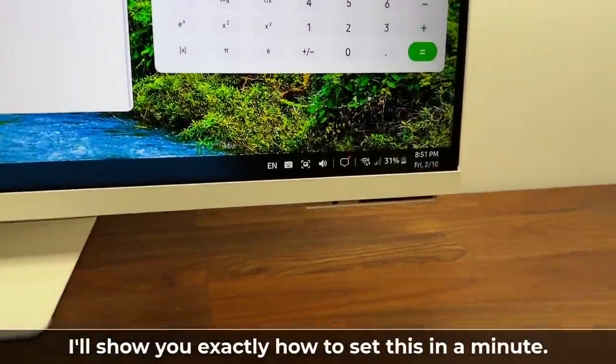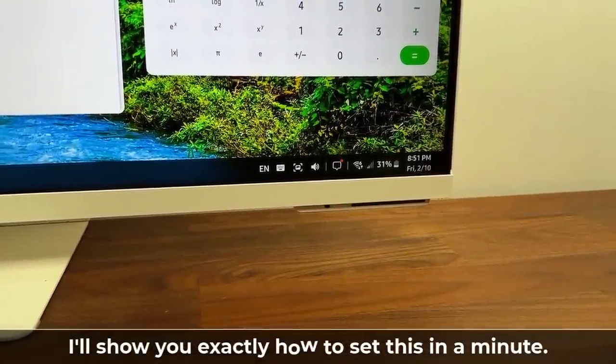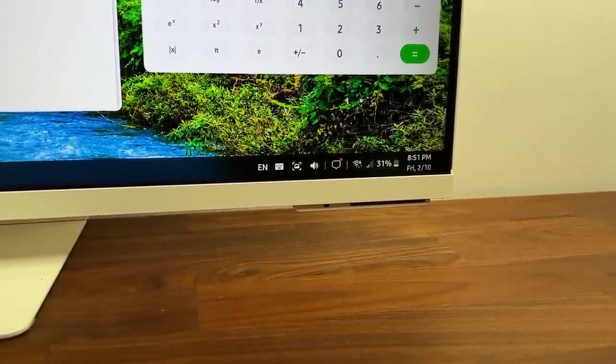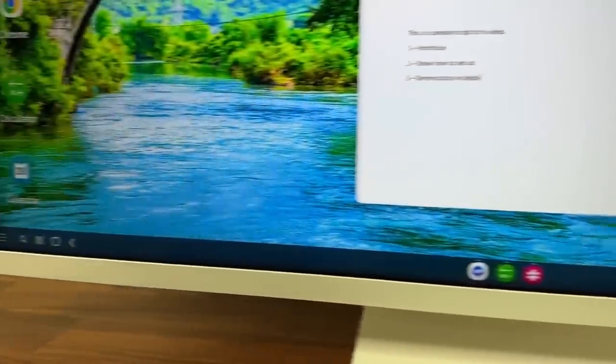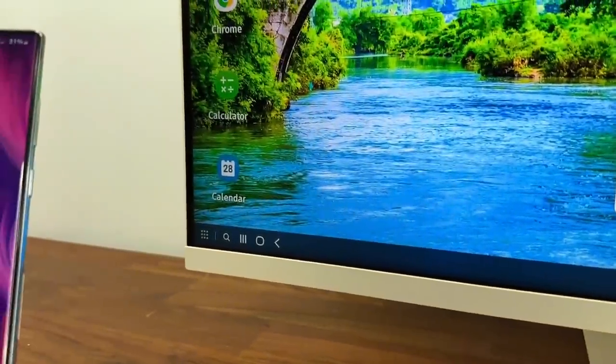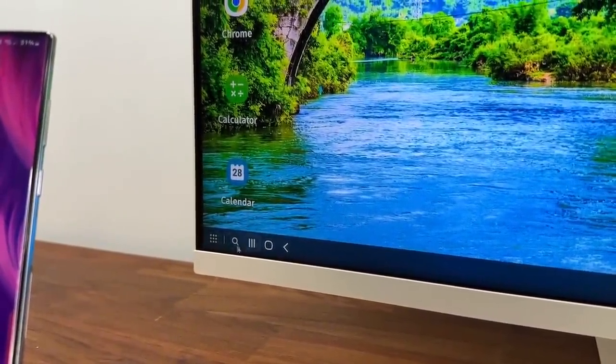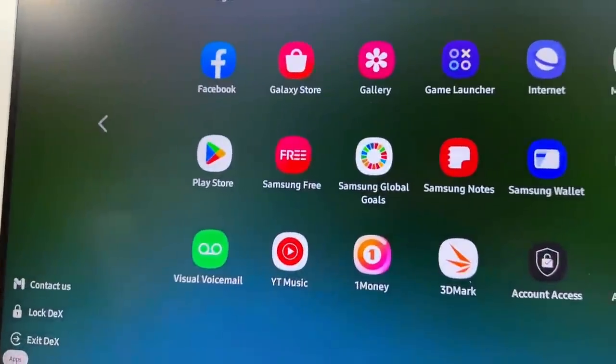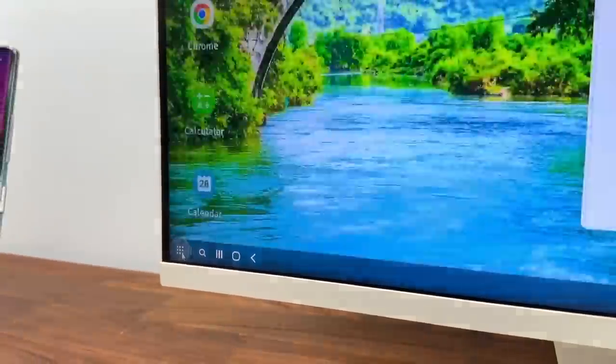At the bottom you've got all the things you would expect from a desktop PC, settings, time, and all that stuff. And if I look over here using the mouse you can see I can access my applications from here. That's all my apps that are on my phone.